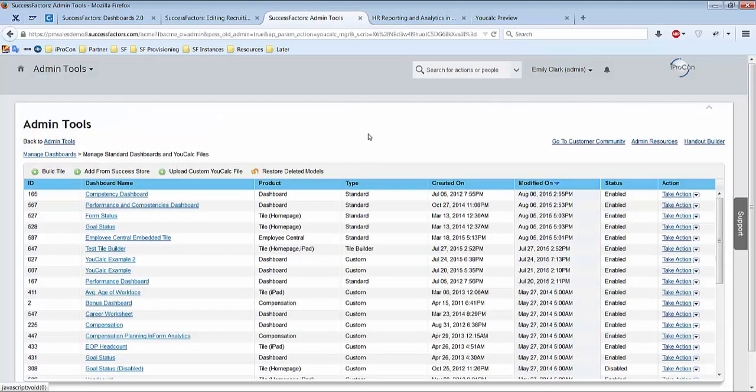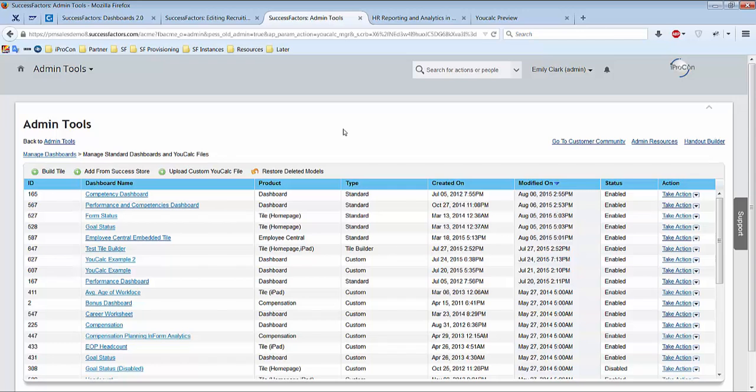And after you just have to make sure you give or set the user group who should see the dashboard 2.0 their rights to see it in role-based permissions under reporting.